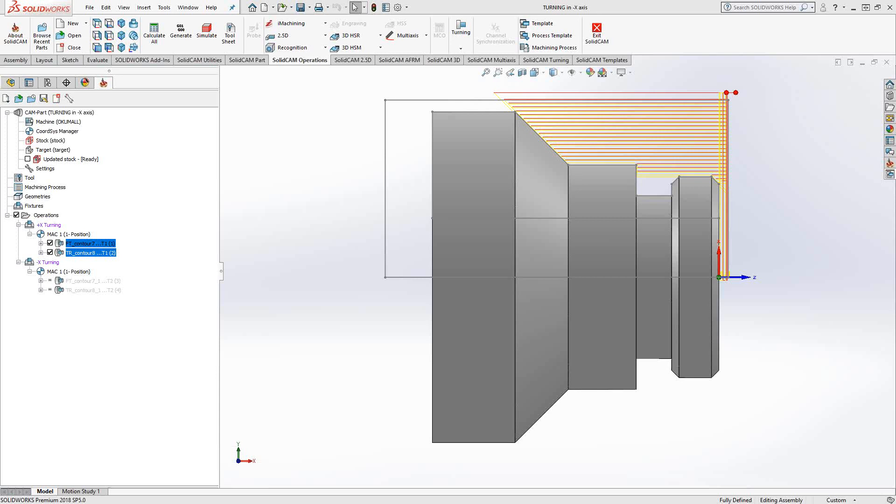Welcome to the SolidCAM University channel. This video's topic is negative X turning or minus X turning.